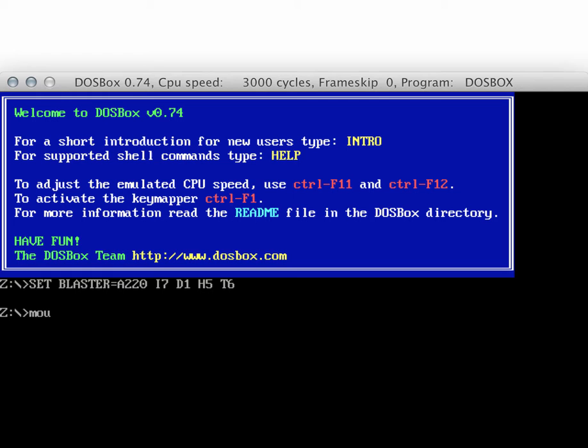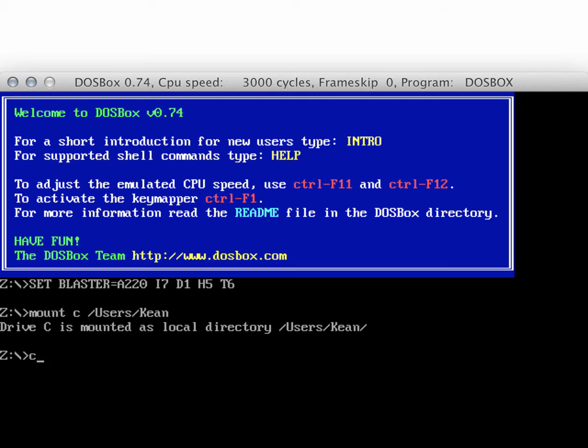So here, first thing we've got to do, after we've downloaded the Chaos software and extracted it, we basically have to mount the C drive or mount a drive to give us access to that.